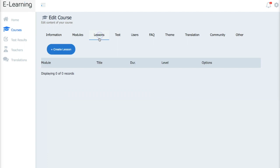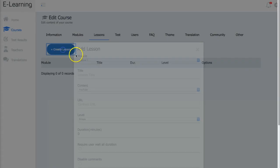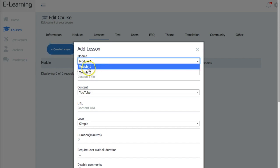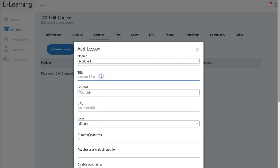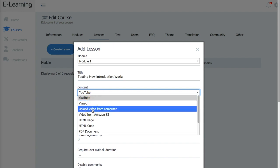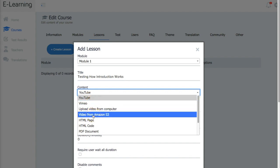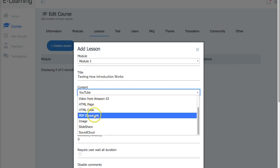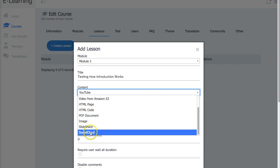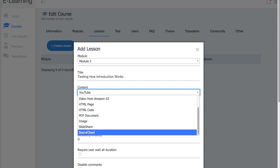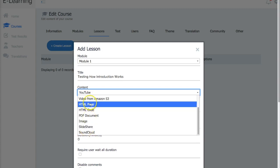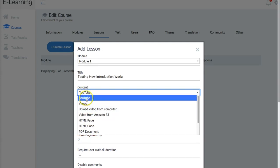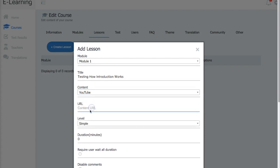Now what I want to do is I want to go to lessons. I want to create a lesson. Now here, see why it's important to figure out what your modules are? It's going to say, well, do you want to put that lesson in module one or do you want to put it in lesson two? So I want to put this one in module one. So testing how introduction works. I'm just putting whatever right now. Introduction works. And then is it going to be a YouTube video, a Vimeo video? Are you going to upload a video from your computer? Are you going to have an Amazon S3 link? And you can put an HTML page, HTML code, PDF document, image, slide share, and SoundCloud. So all of this is going to be your options for adding your content. So I will just go ahead and click on YouTube. And then right here, I would put the link for my YouTube video. So let me go ahead and find a YouTube video really quickly and I'll be right back.